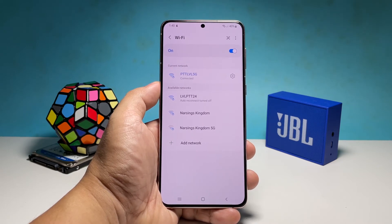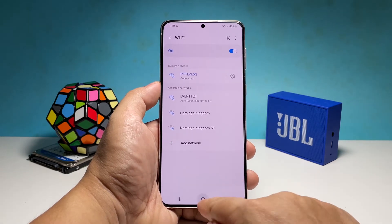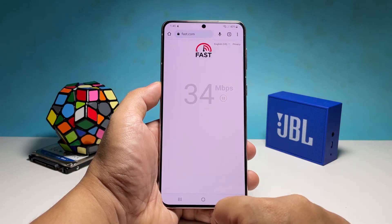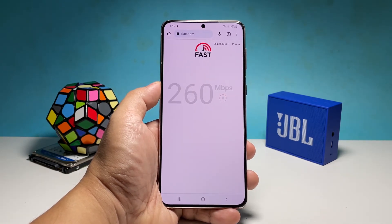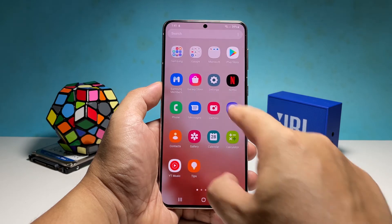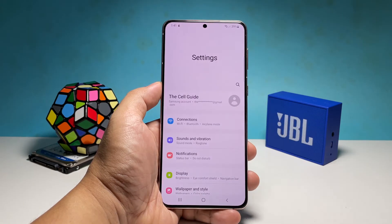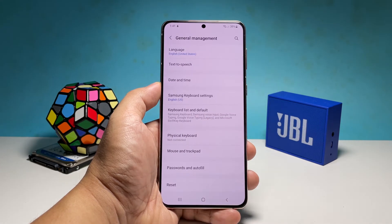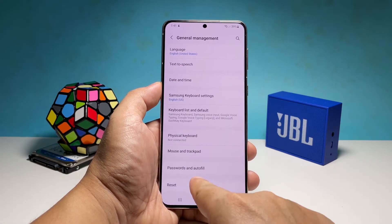If that doesn't fix the problem, then it's time to reset the network settings of your phone. Doing that will reset all the wireless services in your device, and if it's just a minor problem then this should be enough to fix it. To do that, pull up the app drawer and select Settings, scroll down and tap General Management, then tap Reset at the bottom of the screen and select Reset Network Settings.